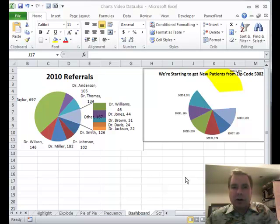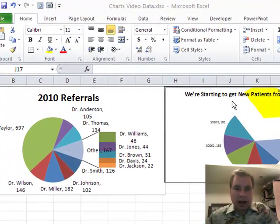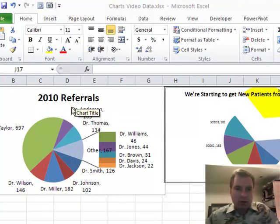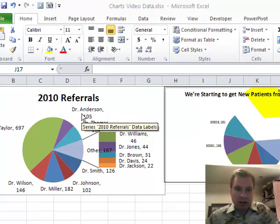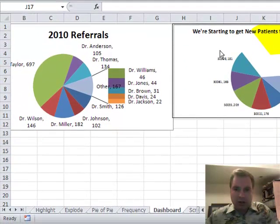Hi, I'm Nate Moore. This is Excel Video 132. I want to show you a few more tricks in adding charts to dashboards. Last time, we used MoveChart to get this chart onto our dashboard. We used the camera to get this chart.